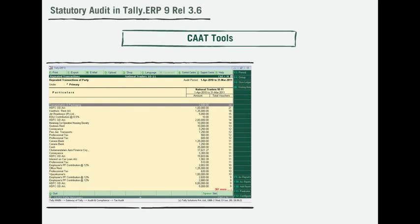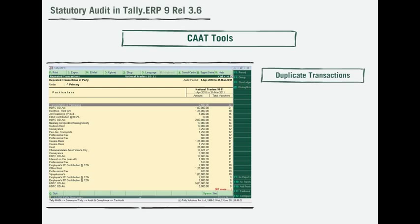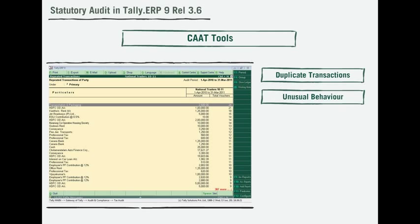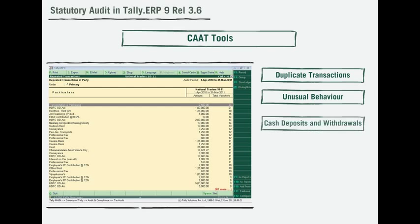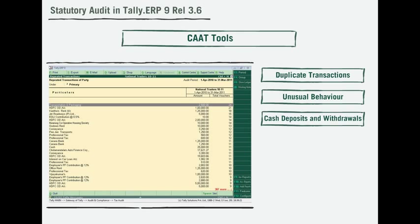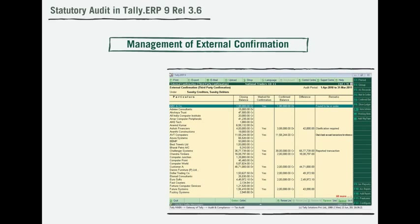The repeated transactions report will help identify duplicate transactions and also unusual behavior in transactions of a ledger. You can also get the discrepancies between cash deposits and withdrawals from banks.